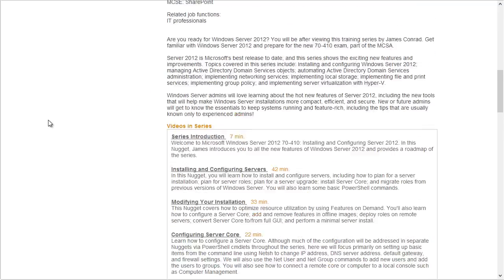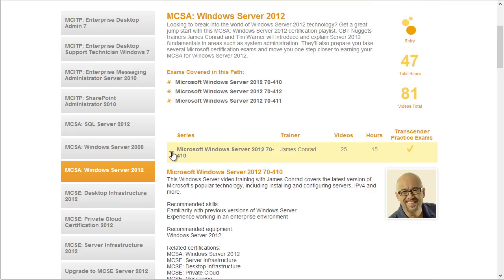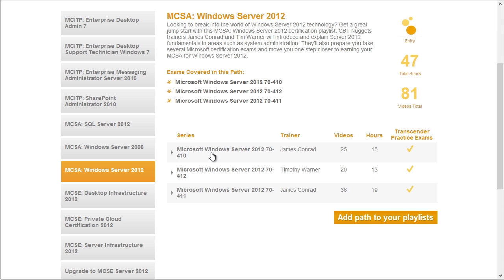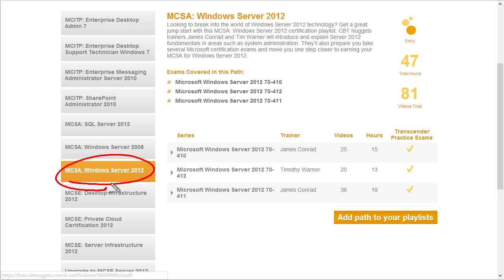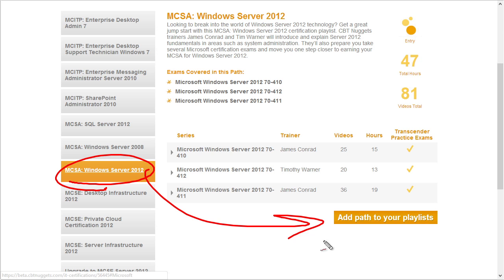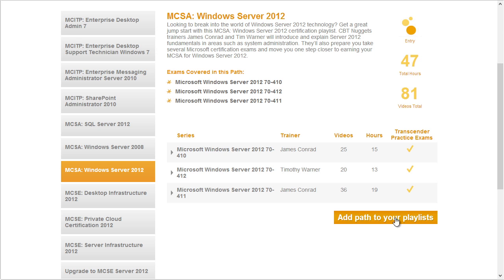I'd like to share with you another feature. I'm going to go ahead and minimize the details of that specific course. The way we got here, we selected the MCSA Windows Server 2012 playlist. If we want to take this playlist and make it part of our own personal playlist, we are only one click away from doing that. All we need to do is click on Add Path to Your Playlist. Click on it, and now whenever we go back to our training, this playlist with those three courses will be part of our personal playlist.